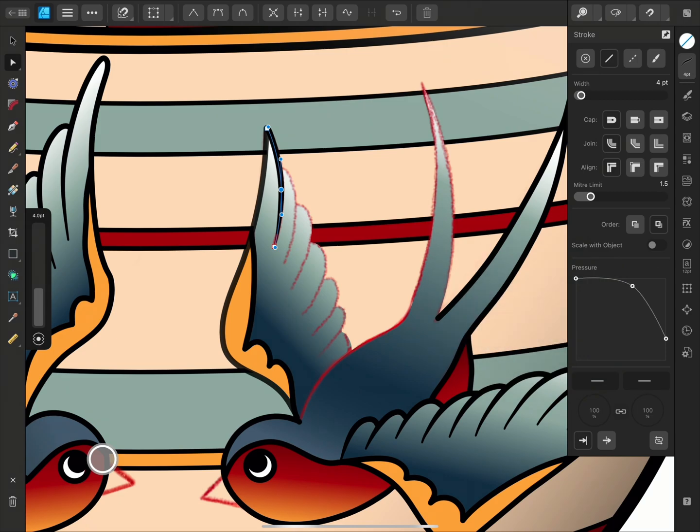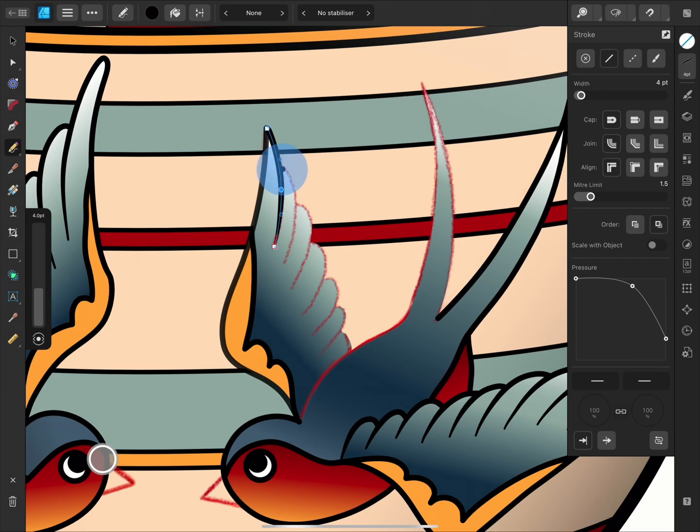These settings will apply to future strokes too, so now I can go back to the Pencil tool and continue lining the wing with the same settings.